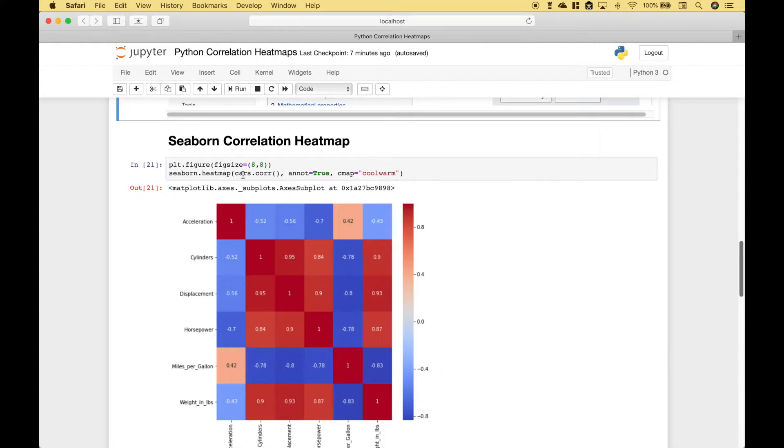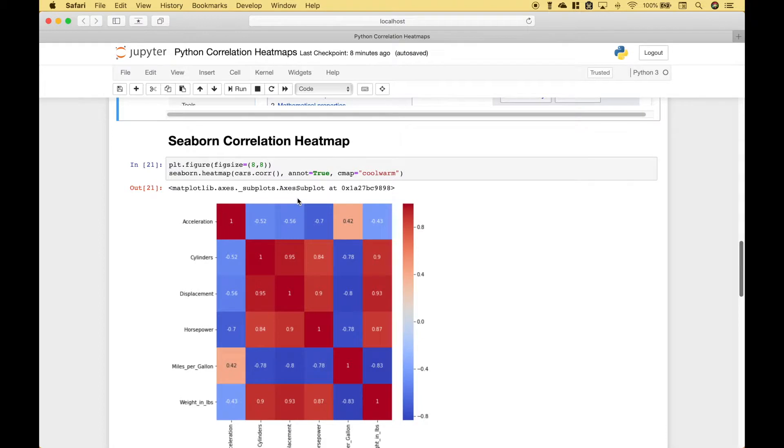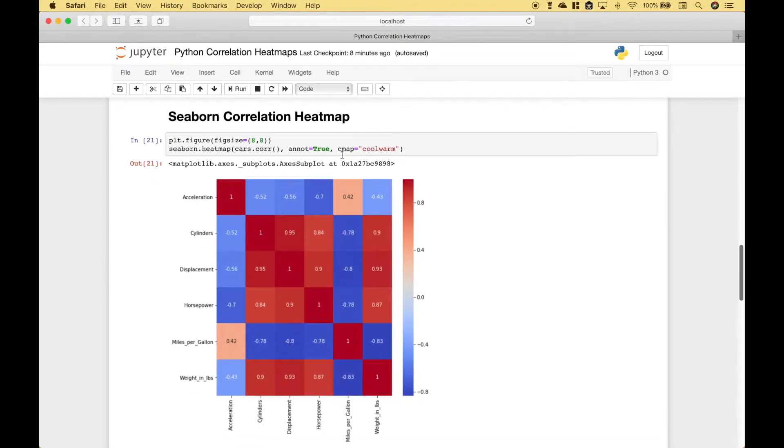We put in our data frame with our correlation, we want to go ahead and add the annotations that you see here from our correlation matrix. And for our color map, we're going to use cool warm.